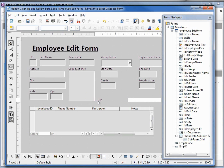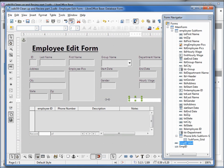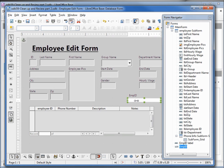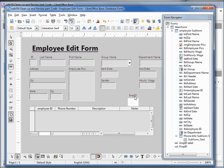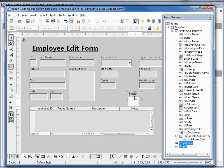Holding down control and selecting the employee ID label, I'm going to shrink it down a little bit, move it over and up. Now holding control and clicking the text box for the employee ID, I'm going to shrink that down — maybe not that much — and make it a little bigger. Now I'm clicking on it to select all and bring it up to the top.